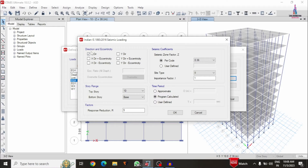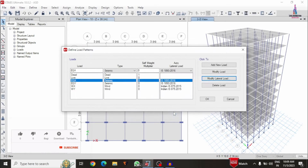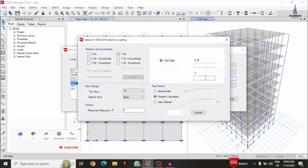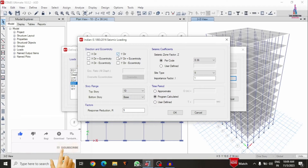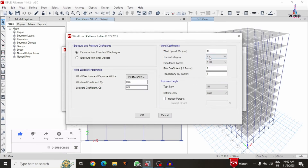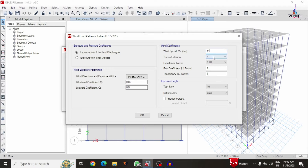For this building model, the direction is X direction with a seismic coefficient value of 0.36. For the seismic load in the Y direction, I was taken the same properties except the direction. Now I will select the wind loading condition system — for the wind loading I was taken a wind speed of 44 kilometers per second with terrain category 4.